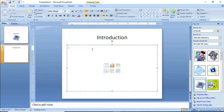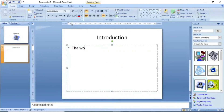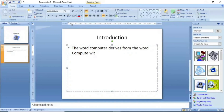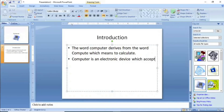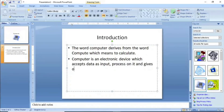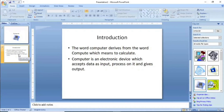Here you can add text content. For example, I have a text about the computer that I will type in here.